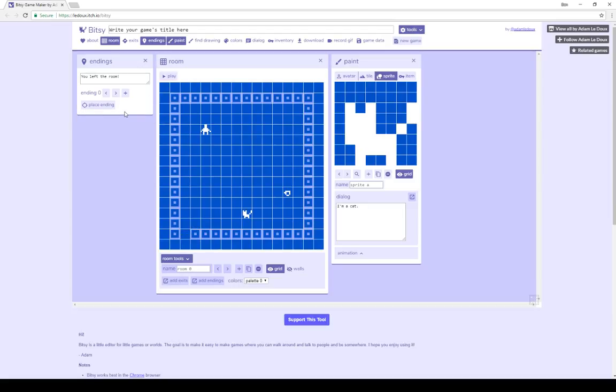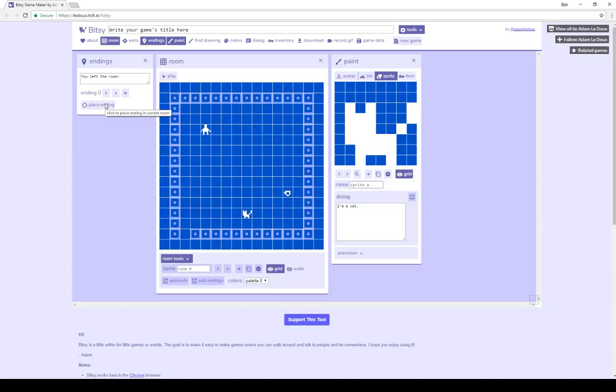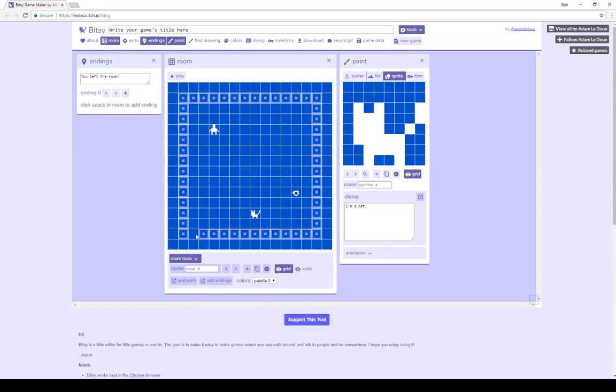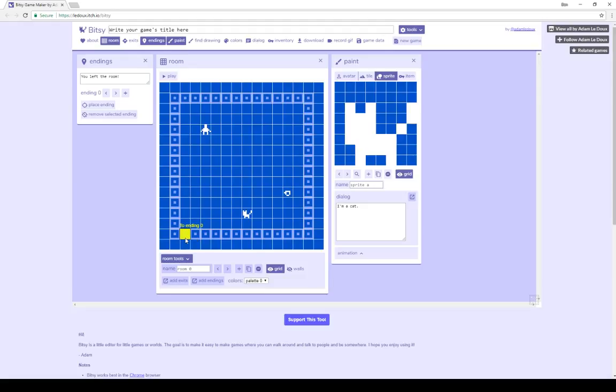The only way to get to an ending is to interact with it, the same as interacting with an item or a sprite. So if an ending is not placed within a current room, you cannot get to that ending currently. So if I replace it by clicking on Place Ending, I can put it back where it was, right there, within that tile space. So now when we interact with that, it will send us to that ending, and show this text.